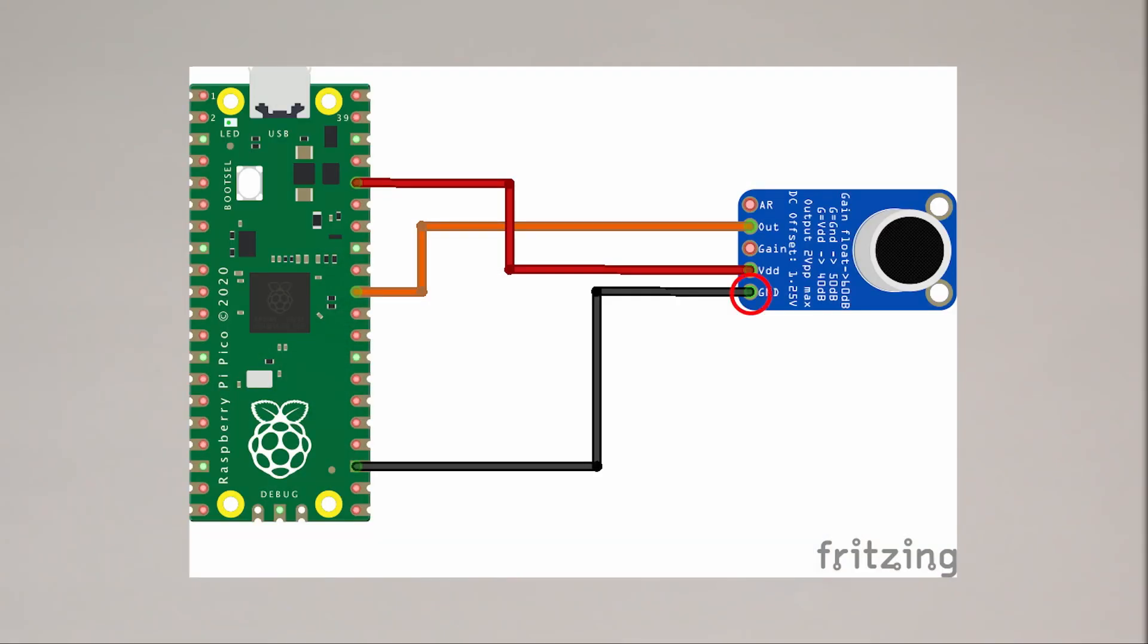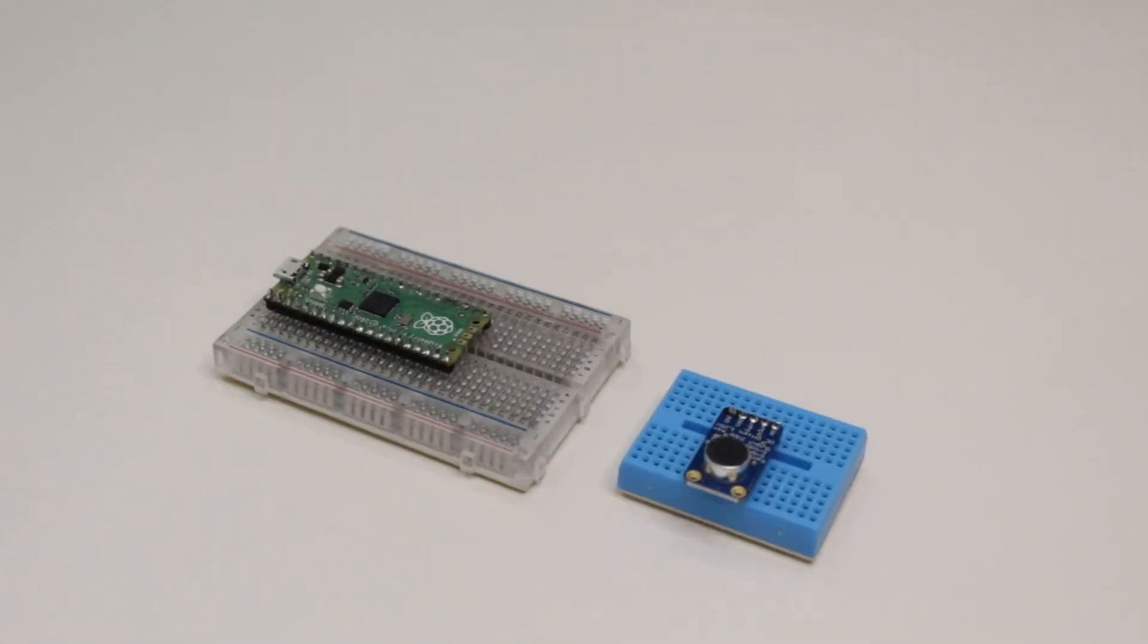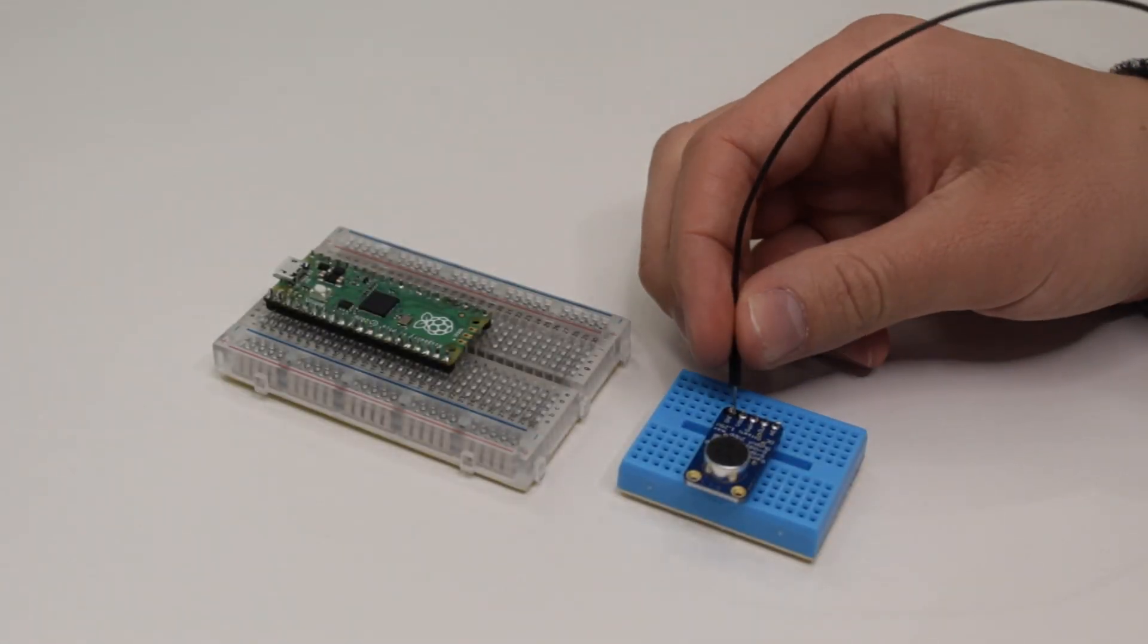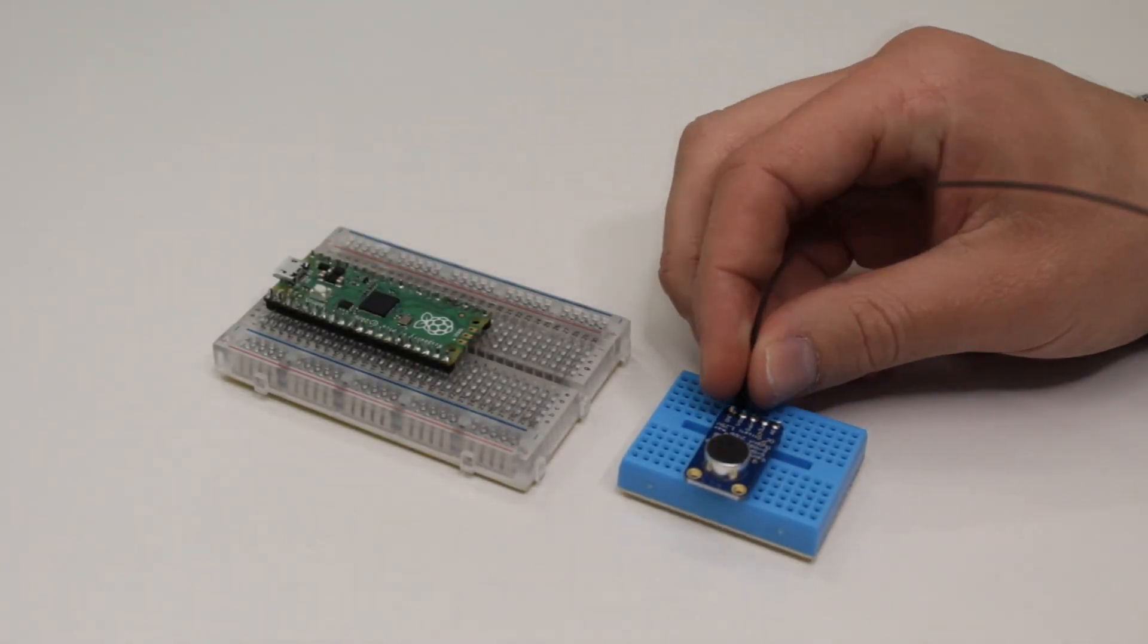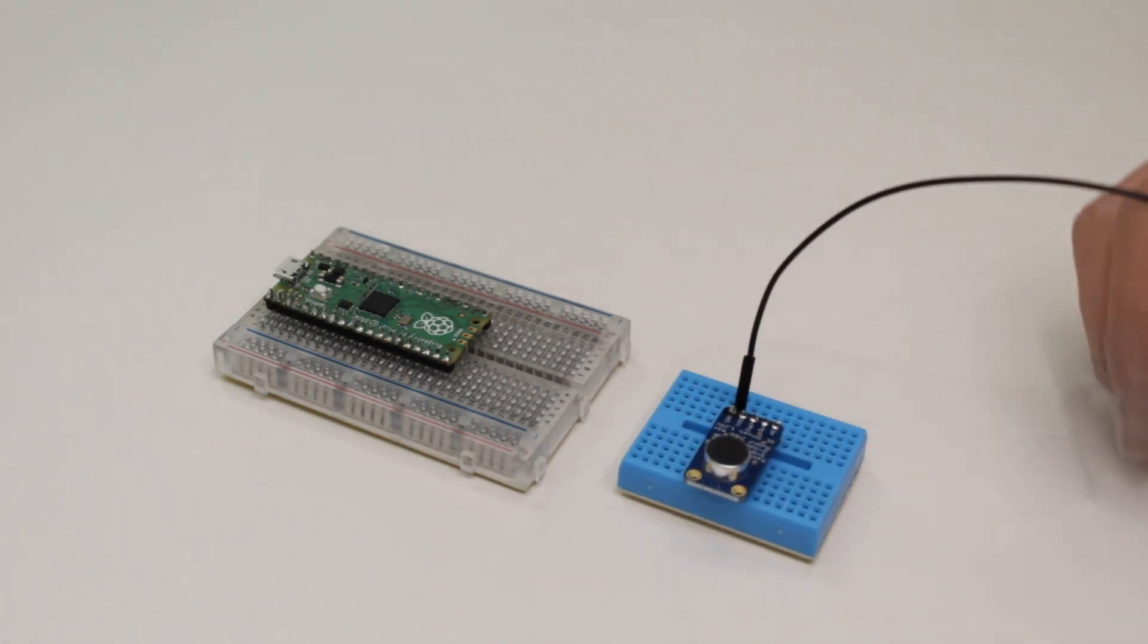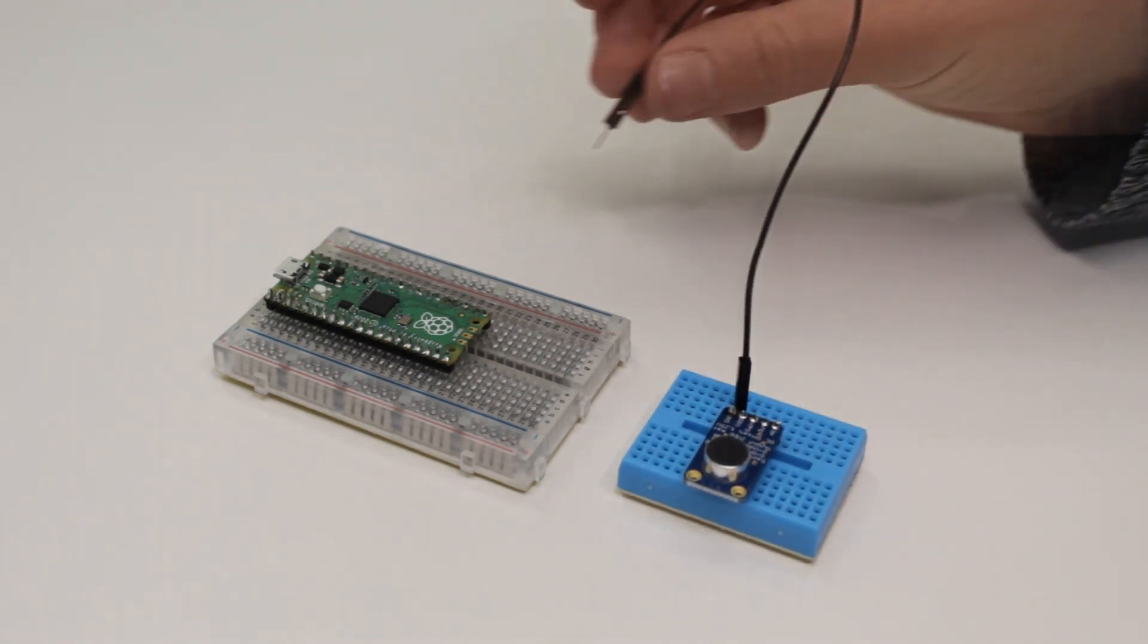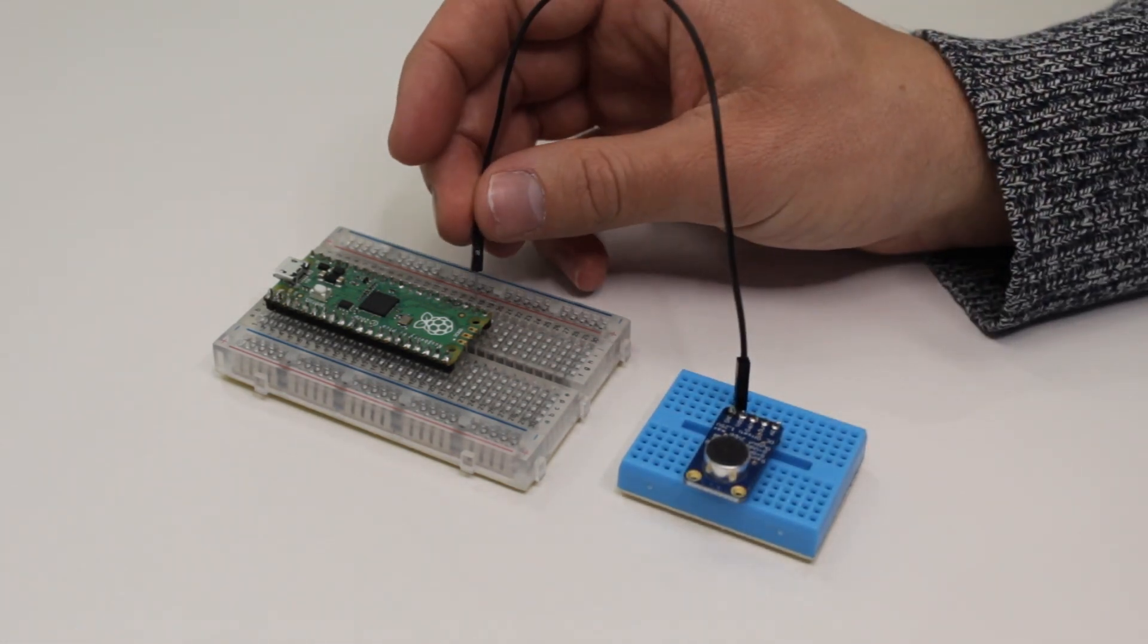We then need to take the ground pin on the microphone to one of the ground pins on the Pico. In this example we'll be using the ground pin three up from the bottom on the right hand side.